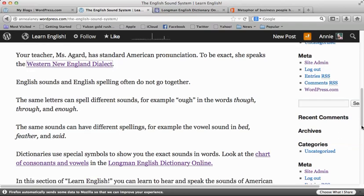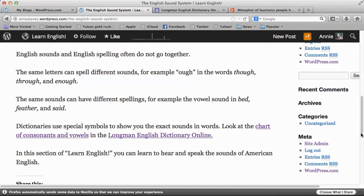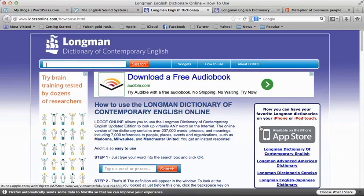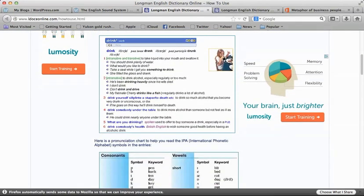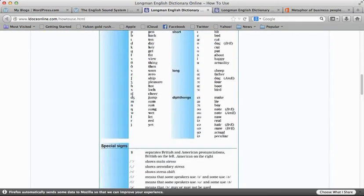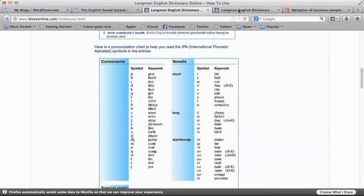Dictionaries use special symbols to show you the exact sounds in words. If you look at the chart of consonants and vowels in the Longman dictionary online and scroll down, here is a chart that shows the symbols and sounds we're going to be talking about.